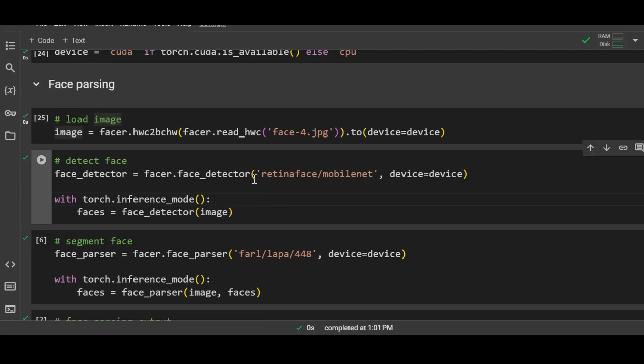Then we will run this cell and it will detect the faces in the image. It can detect multiple faces as well. If there are more than one faces in your image, it will be able to detect them.